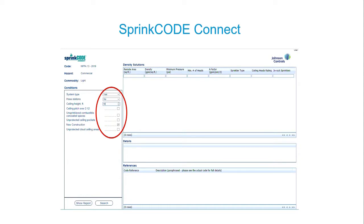You pick a code and a hazard. Because I picked NFPA 13 2019, that's the list of hazards within that code. For every hazard, you have a list of commodities. I've got a light hazard commercial commodity for this school example, and I created this new area. You click the search code button, and then there's a series of options to specify: is it a wet or dry system, are there hose stations, what's the ceiling height — I put in 10 feet — does the ceiling pitch over 2 and 12, et cetera.